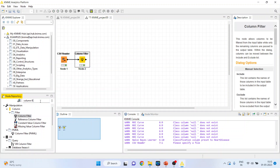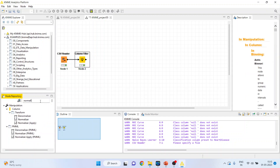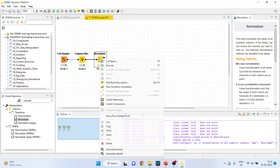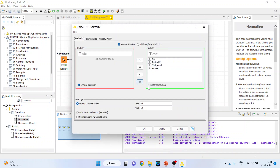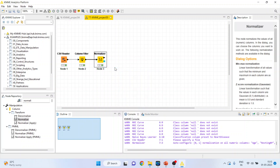Now all these variables are on different scales and therefore it is necessary that we normalize them. So I will activate the normalizer from here. Right click on it and configure, click ok, right click on it and execute. We go for min-max normalization.